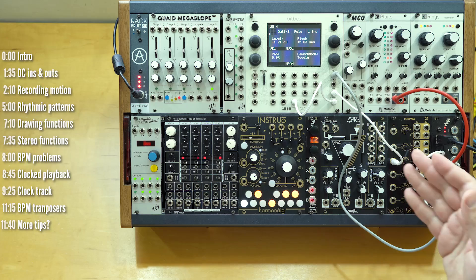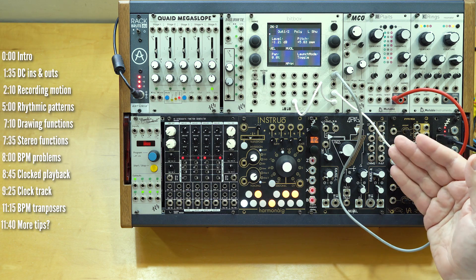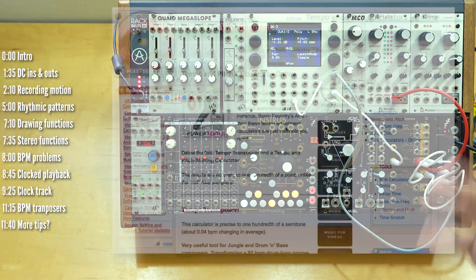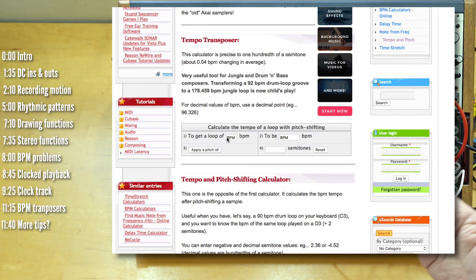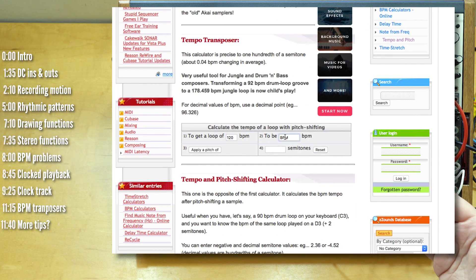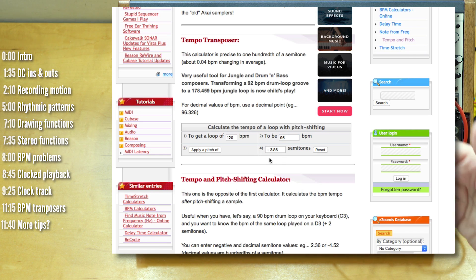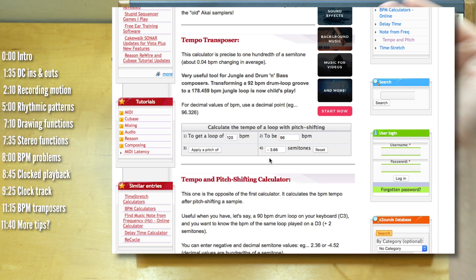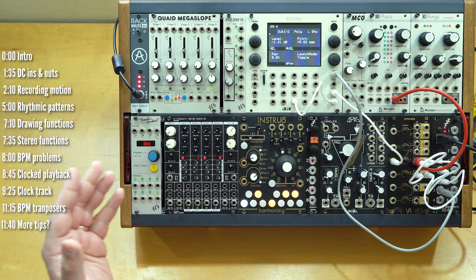A third way to get your sample playing at a specific BPM is to use one of the free lookup sites that will tell you how to re-pitch a sample based on your source and target BPMs. Plug the numbers in based on your source sample and where you want to be, and it will tell you how to pitch the sample.